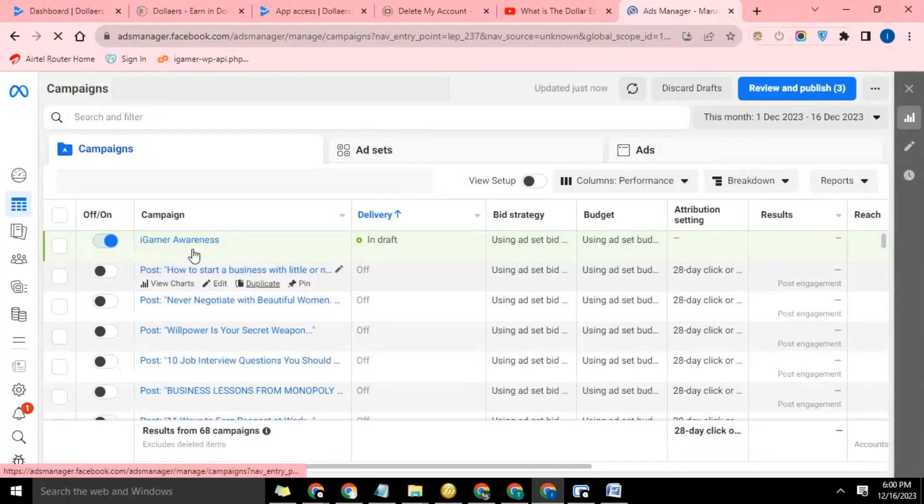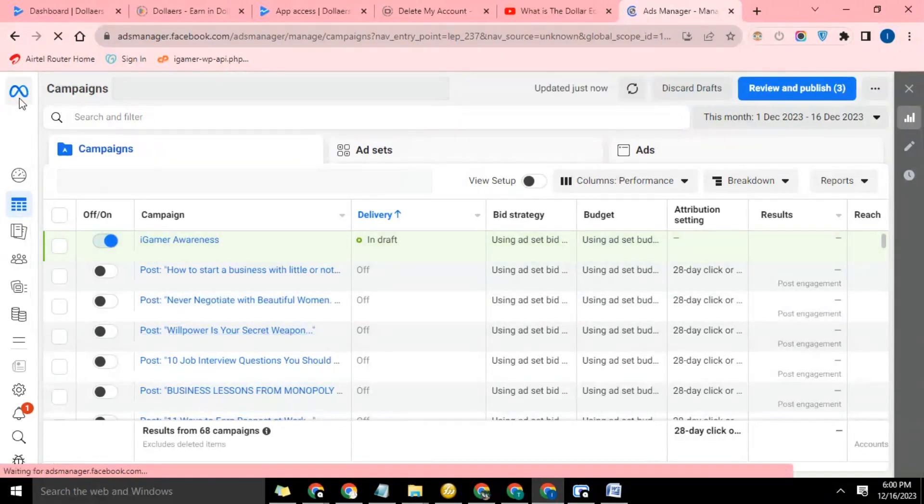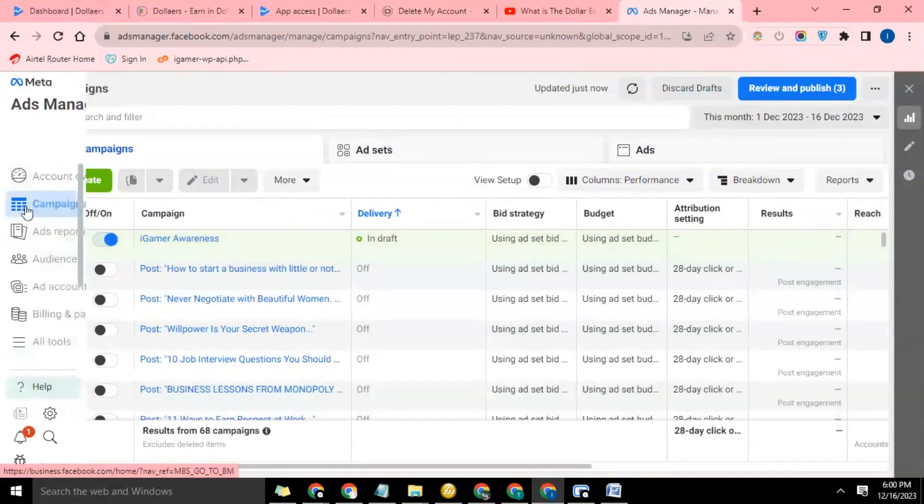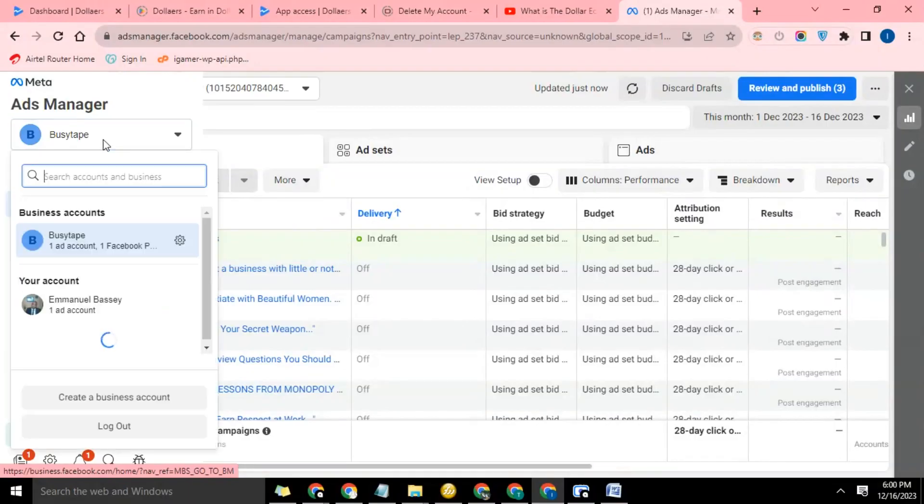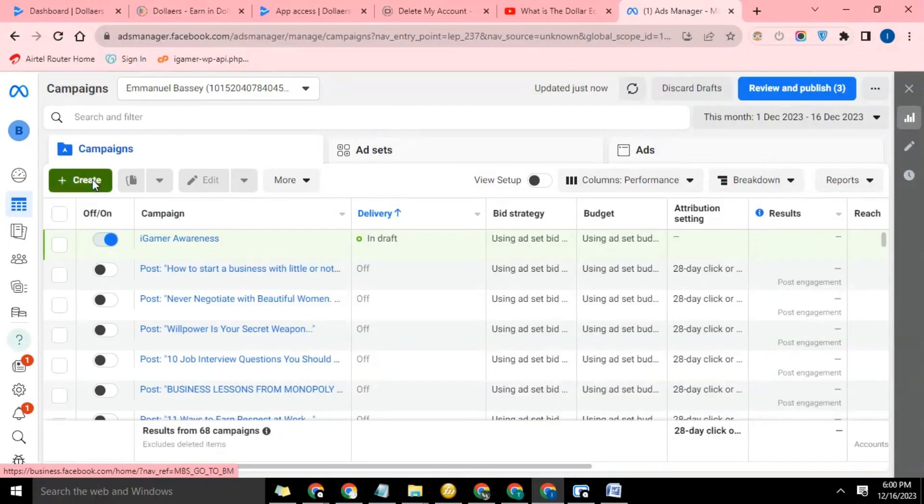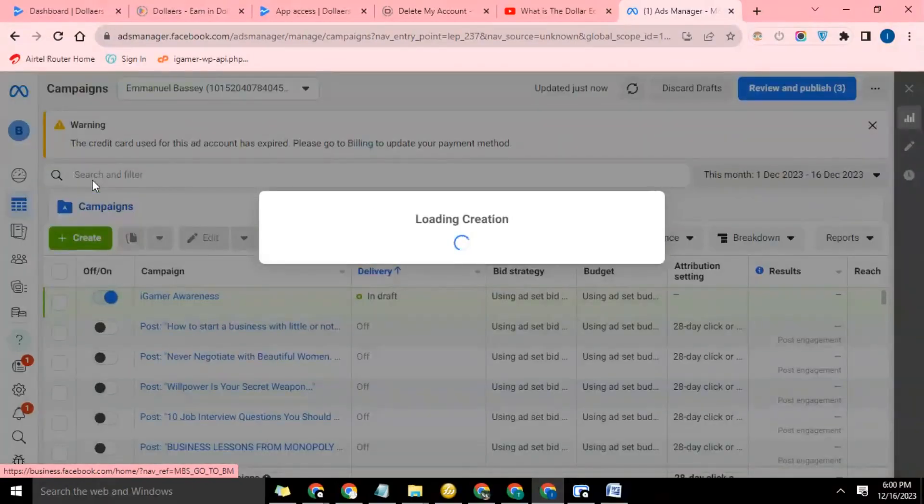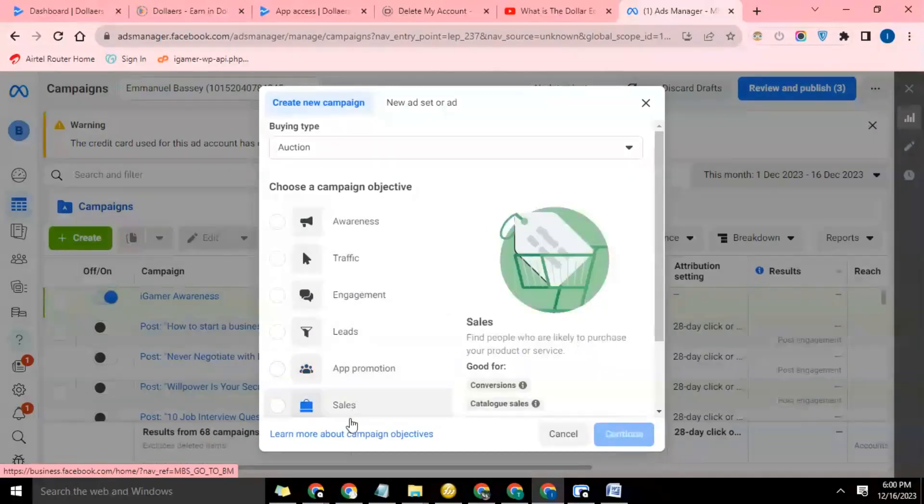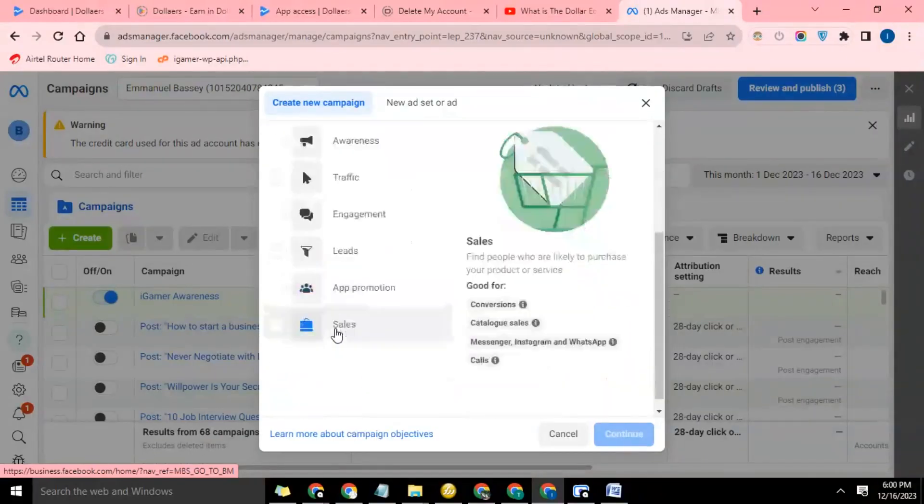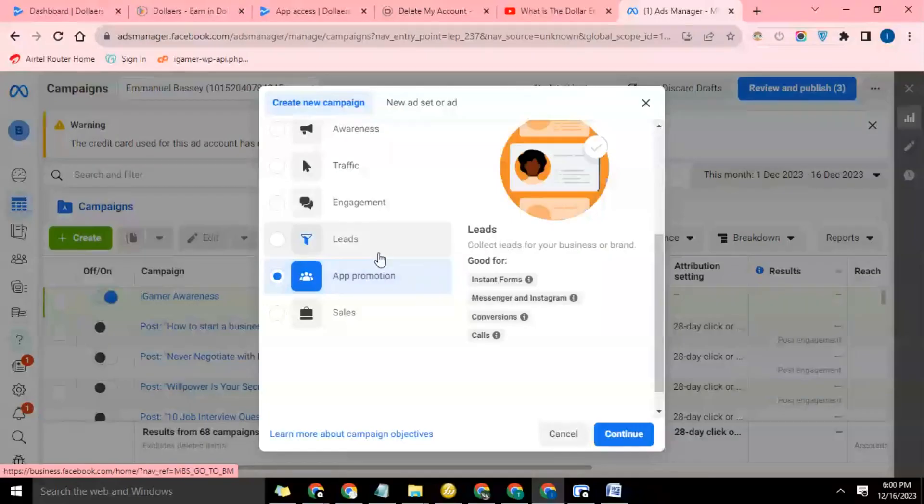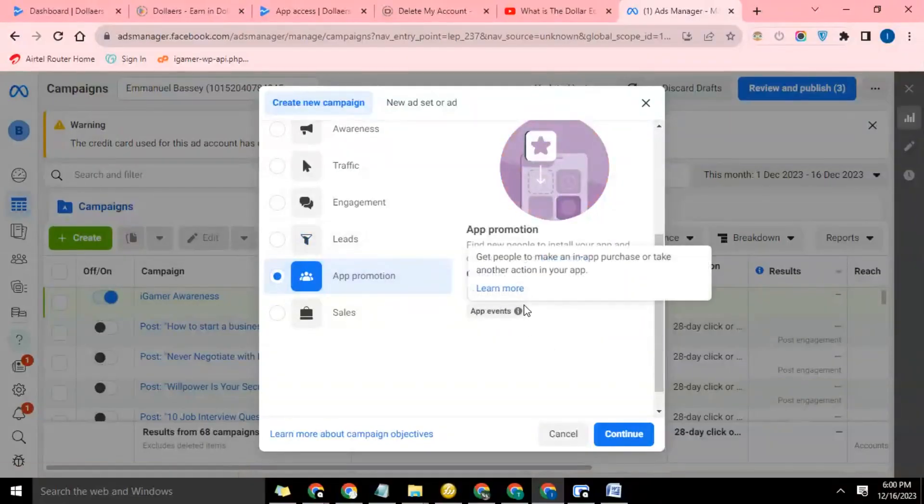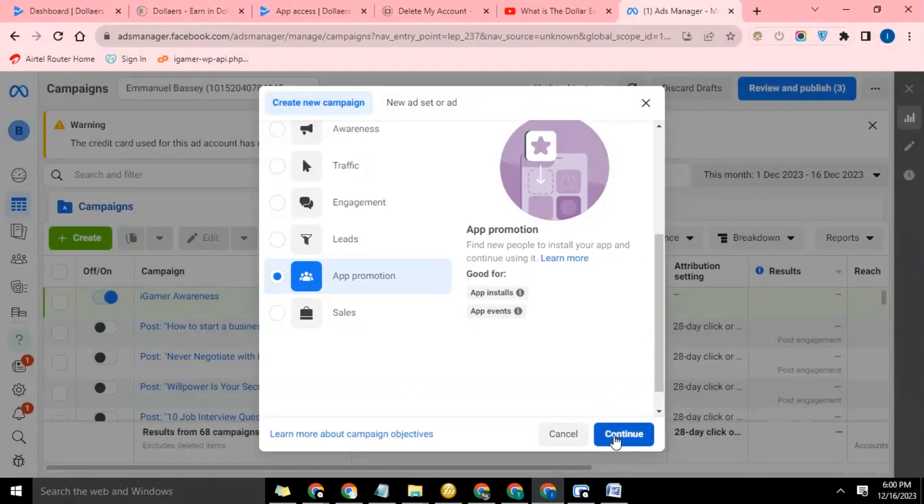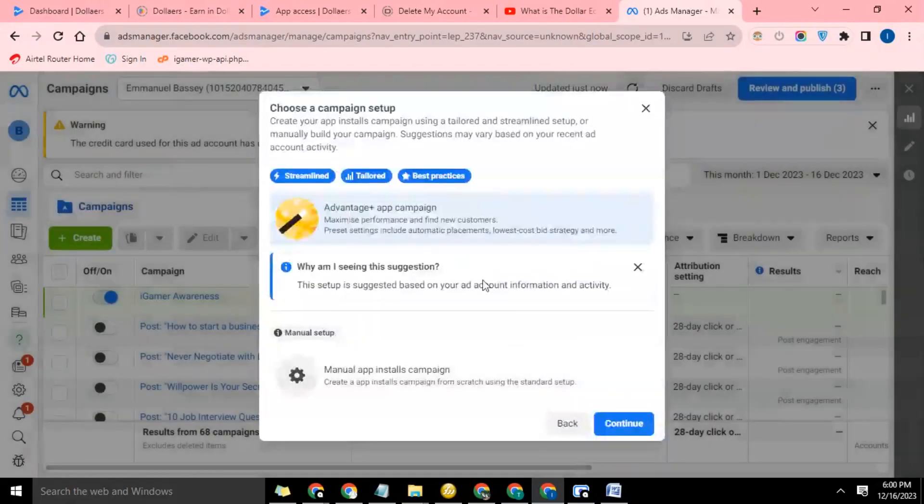Now that that has been done, I am going to click on create. So now there's awareness, traffic, engagement, leads, app promotion, and ourselves. We're going for app promotion campaign. This will find new people to install your app and continue using it. So we click on continue.